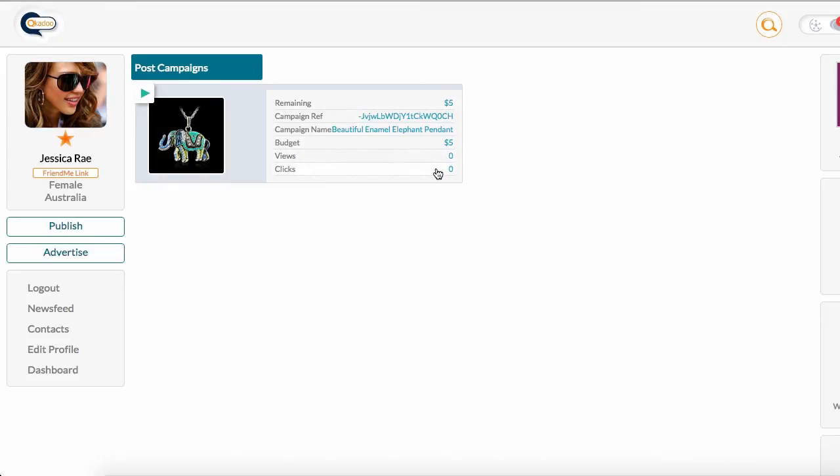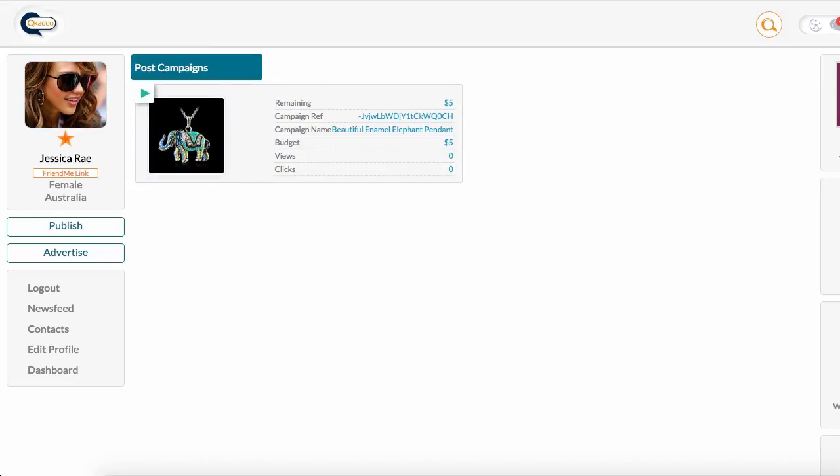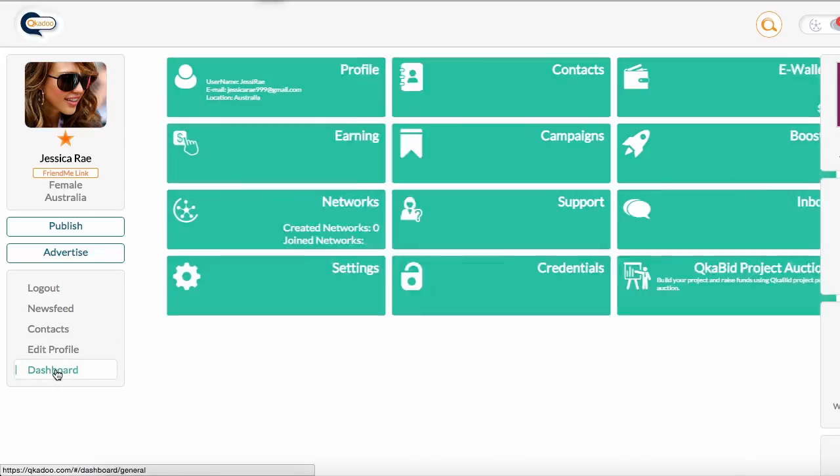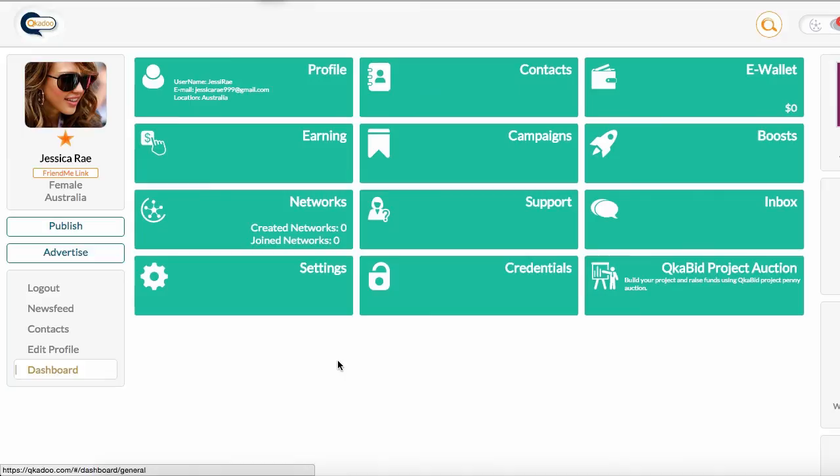Now I can come back in here at any time and I can look at these statistics and know how my ad is performing. I can find this page by going to dashboard and clicking on campaigns.